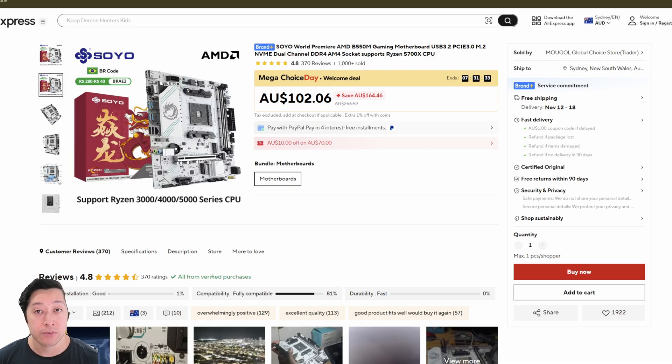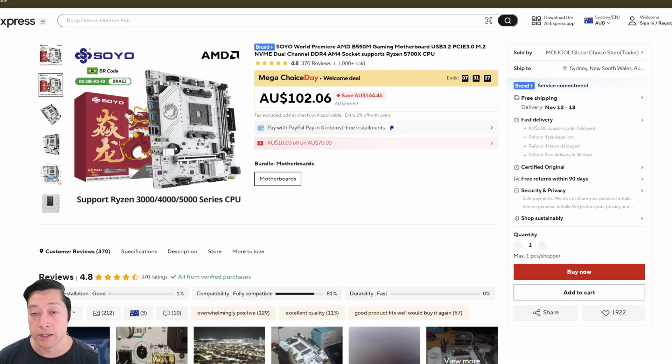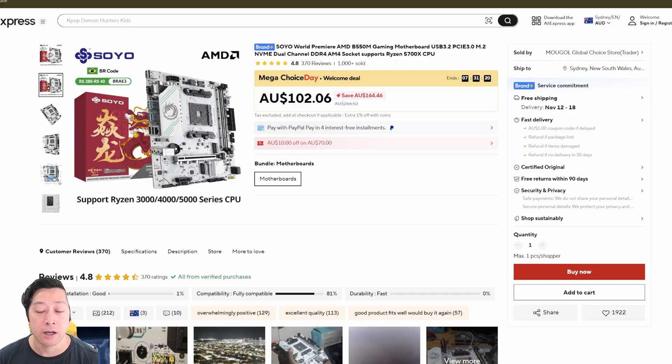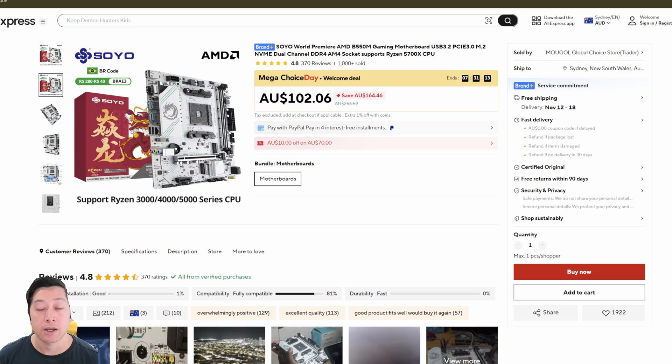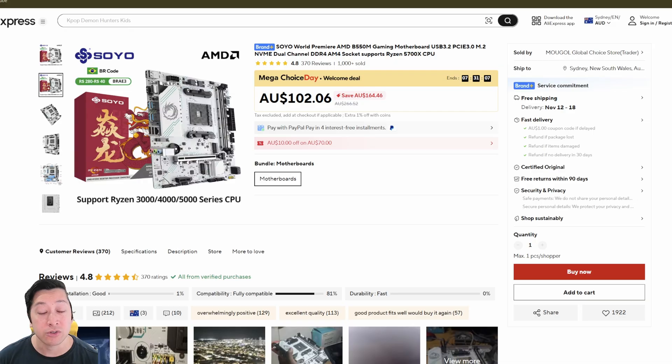Now when this first released, the ARGB headers didn't work. They would power but you couldn't control them through software. I tried everything from OpenRGB, SignalRGB to every single RGB software from every manufacturer and none of it would work. However, Soyo has released a BIOS update and ARGB software to control the ARGB on their motherboards and it works.